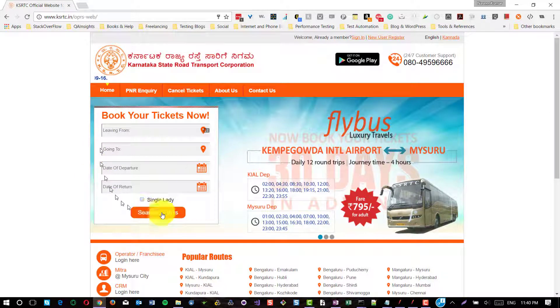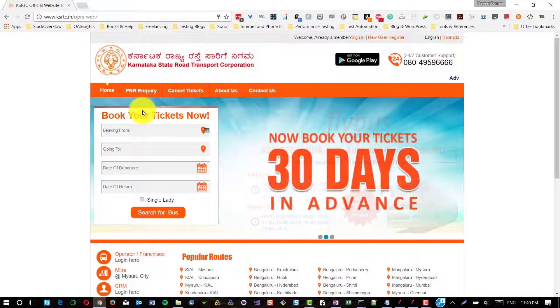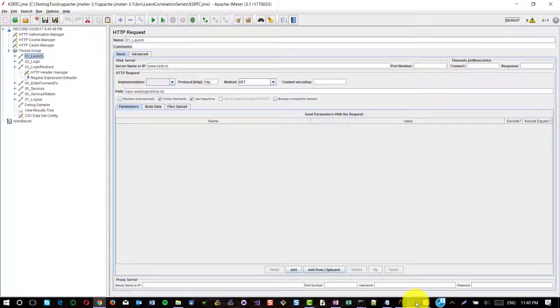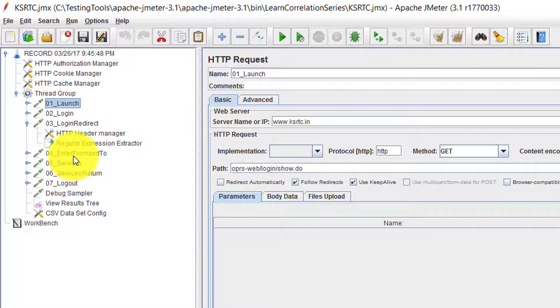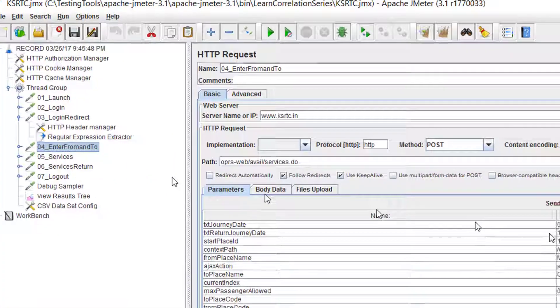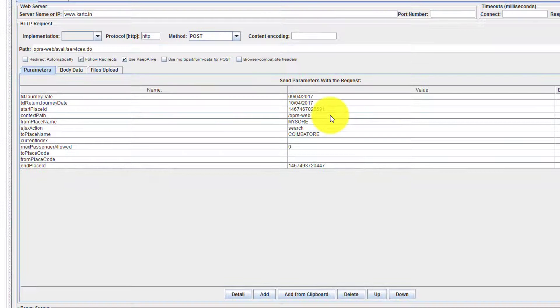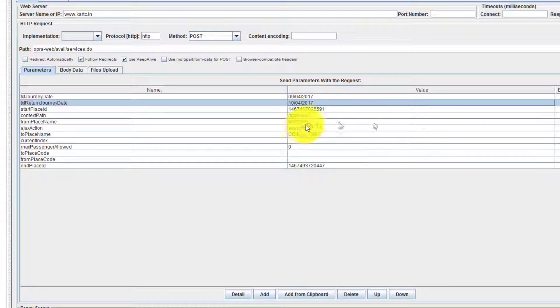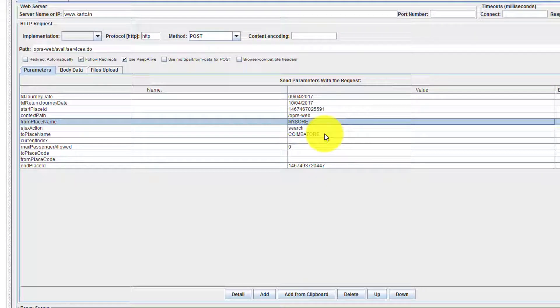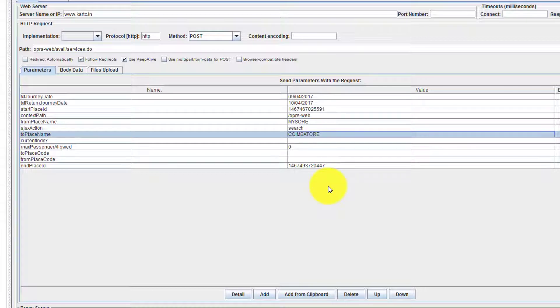This scenario I have recorded in JMeter. If you could see the fourth request where we are sending the data from date, to date, and from place and to place.